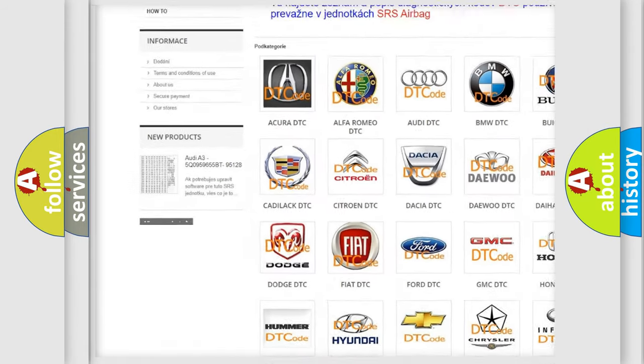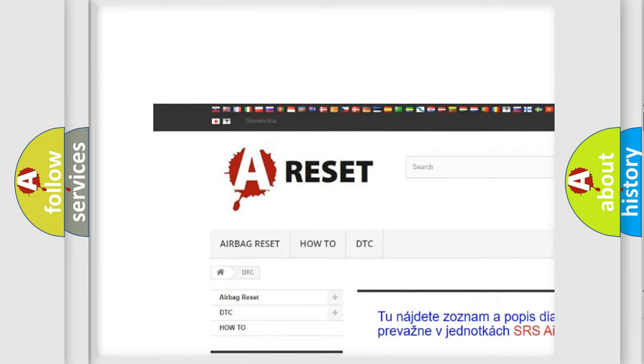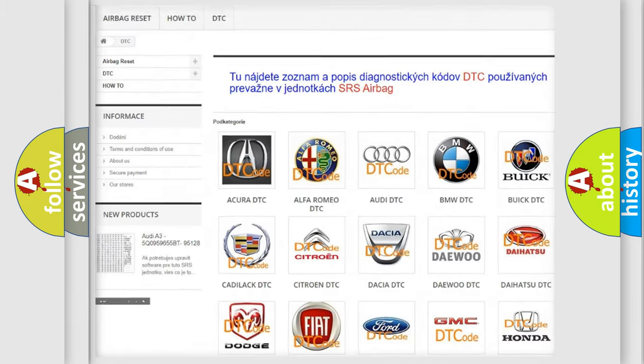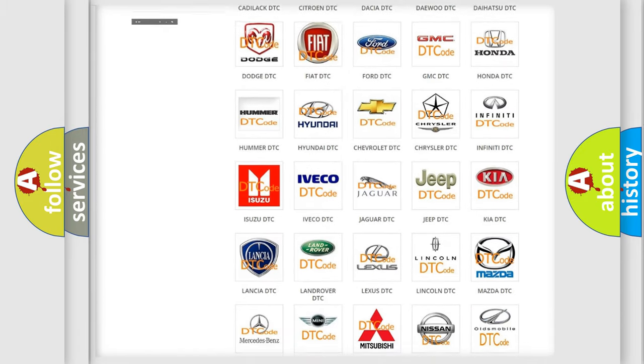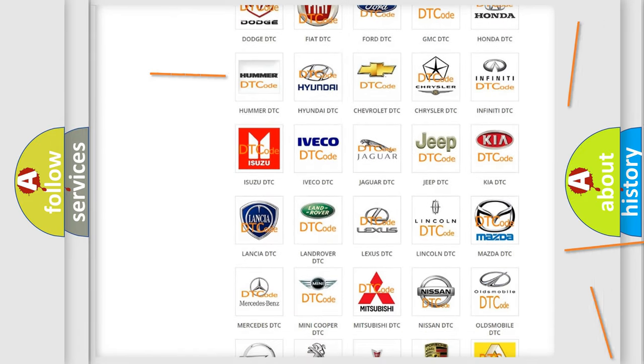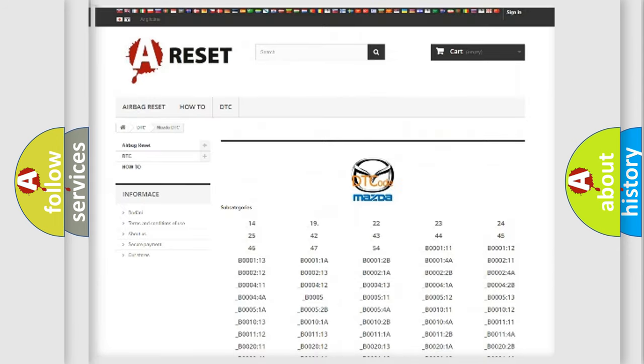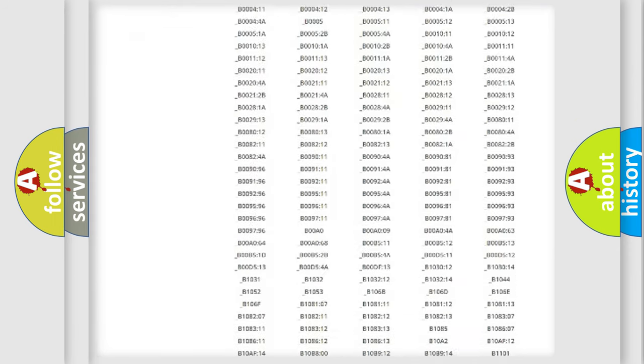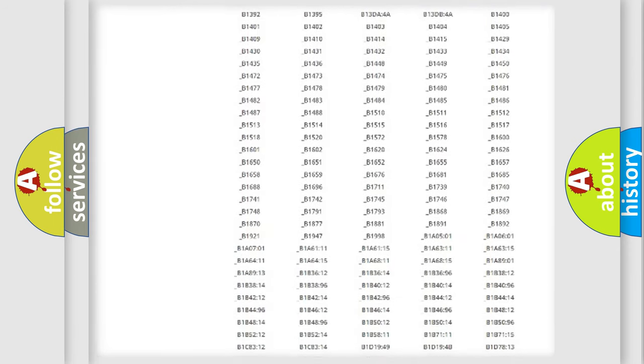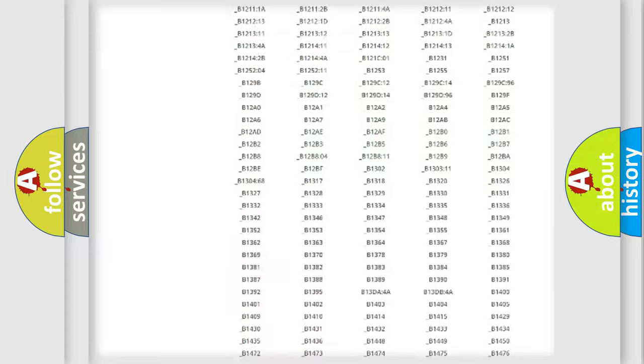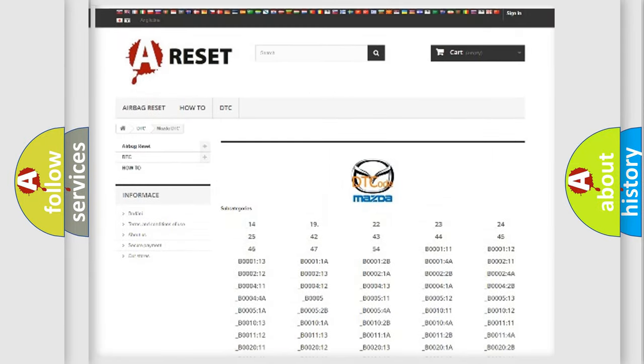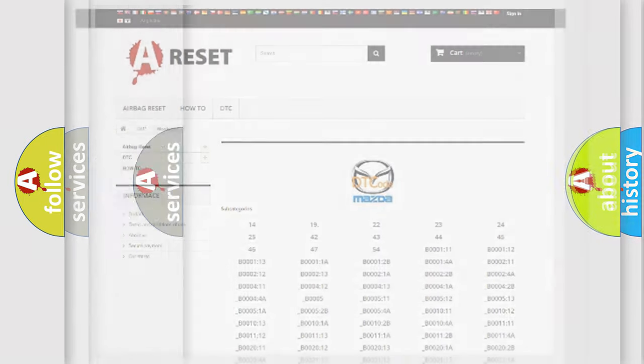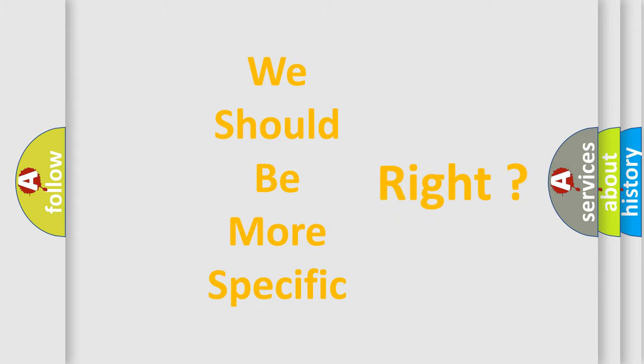Our website airbagreset.sk produces useful videos for you. You do not have to go through the OBD2 protocol anymore to know how to troubleshoot any car breakdown. You will find all the diagnostic codes that can be diagnosed in Mazda vehicles, and many other useful things. The following demonstration will help you look into the world of software for car control units.